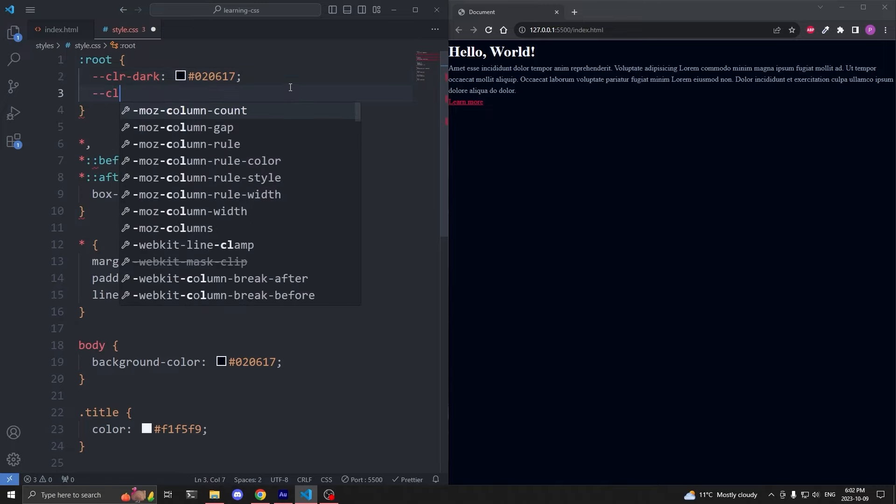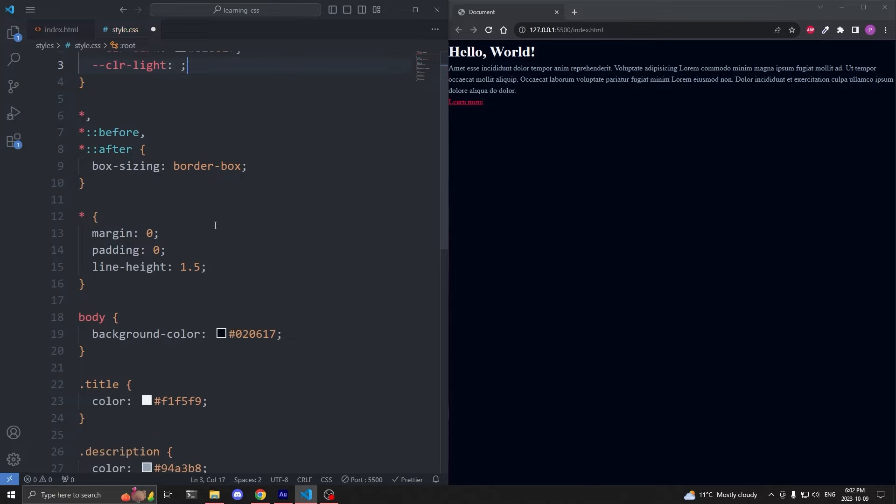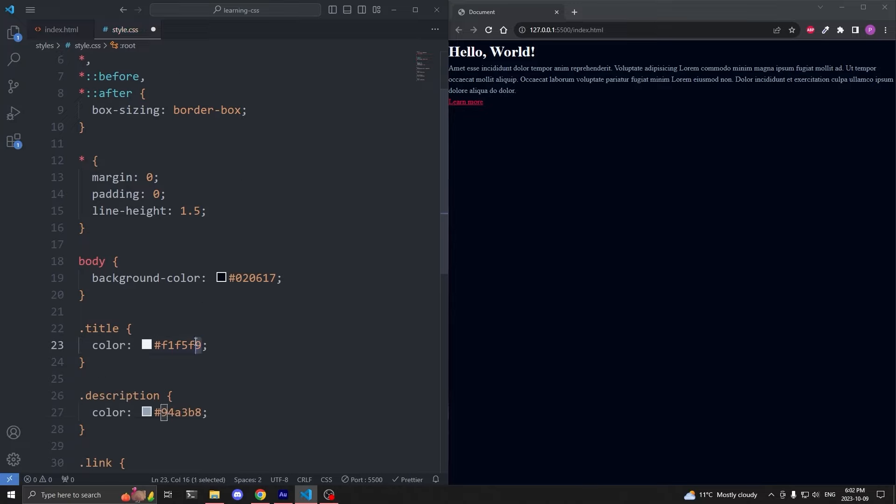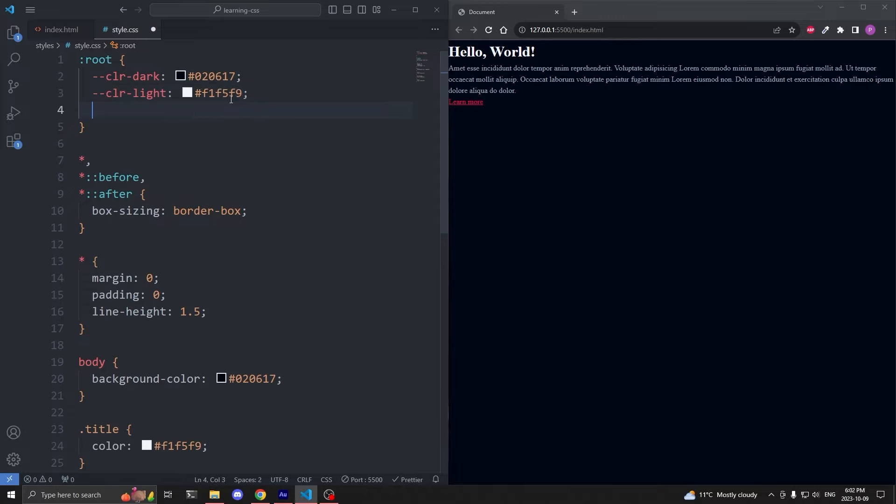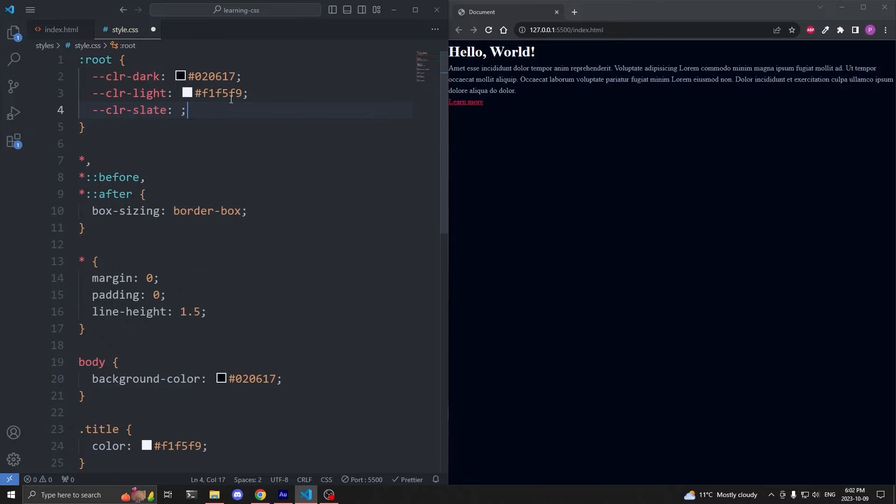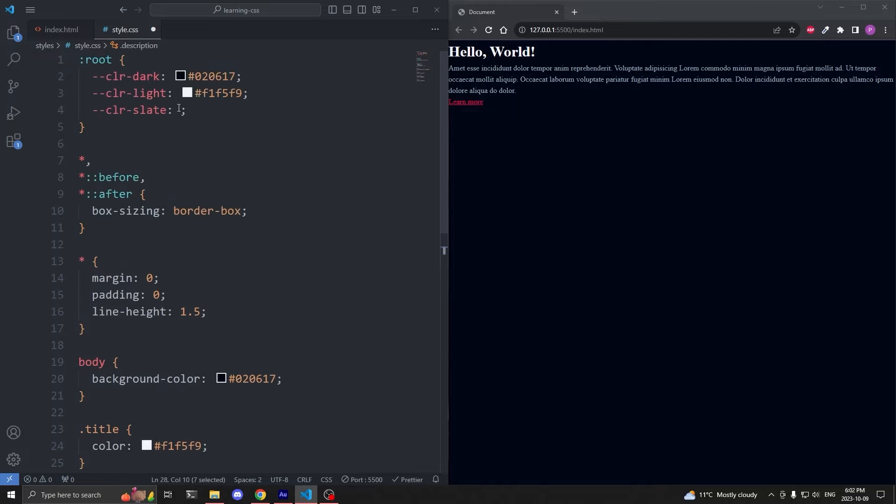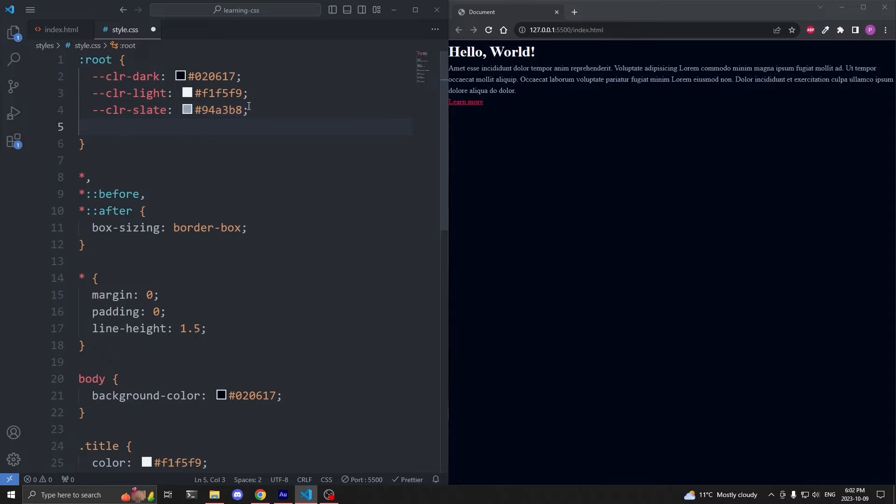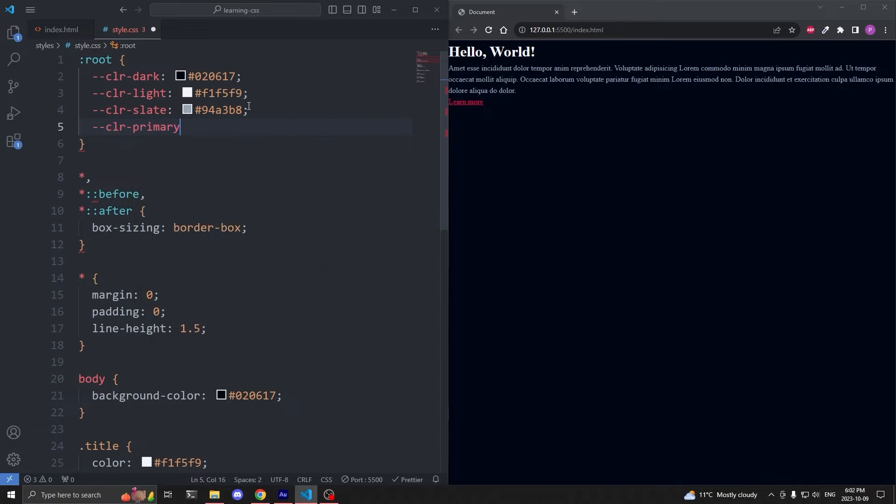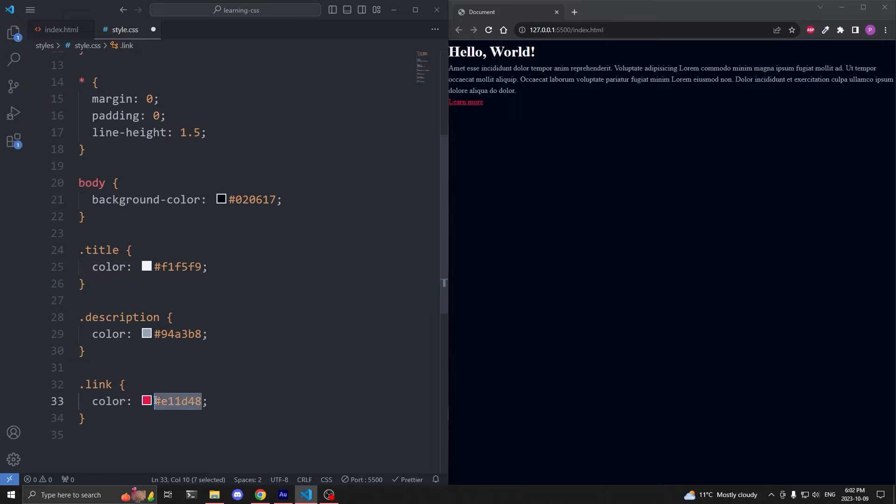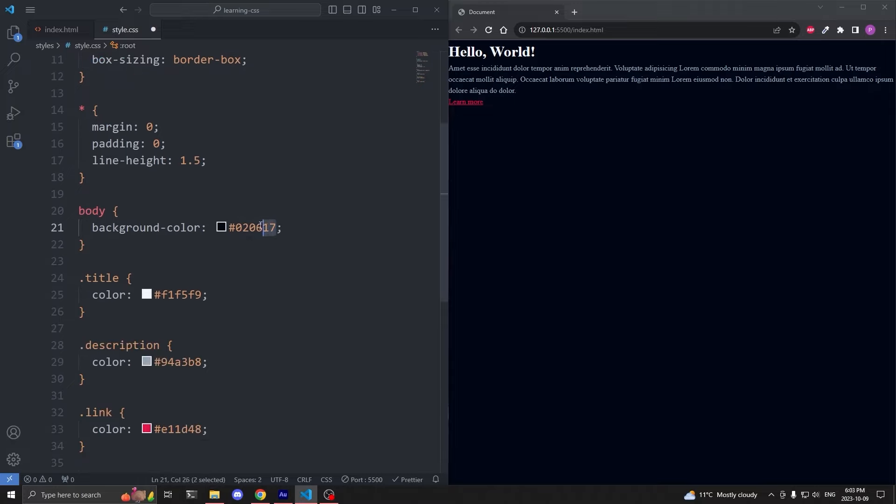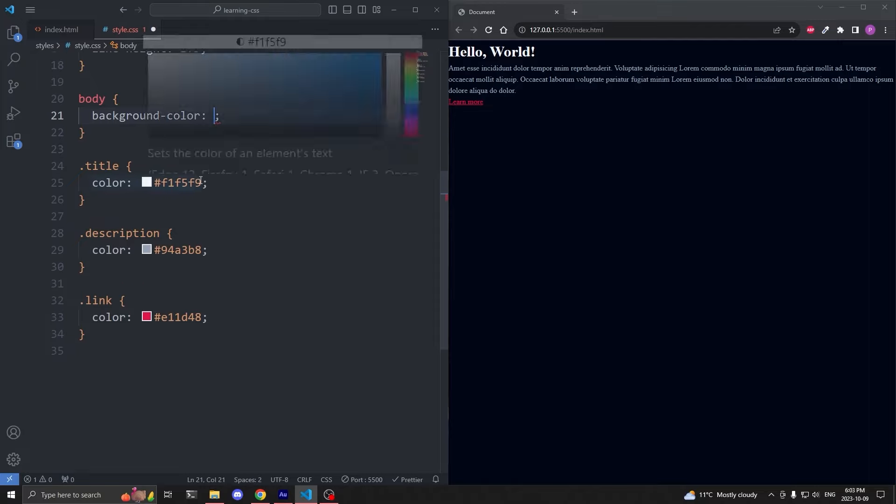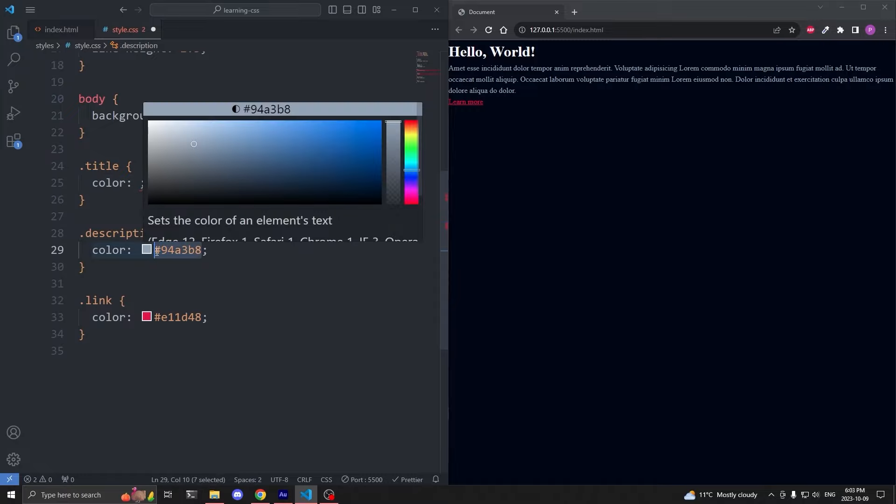We just declared our first custom property, however, we need to assign it a value. I'll copy the hex value of our dark background color, and paste it as a value to our first custom property. I'll create a second custom property, called dash dash color dash light, and I'll copy the hex value from our title and paste it inside our light variable. I'll create a third custom property, called dash dash color dash slate, and I'll copy the hex value from our paragraph and paste it inside our slate variable. And finally, I'll create a fourth custom property, called dash dash color dash primary, and I'll copy the hex value from our link and paste it inside our primary variable.